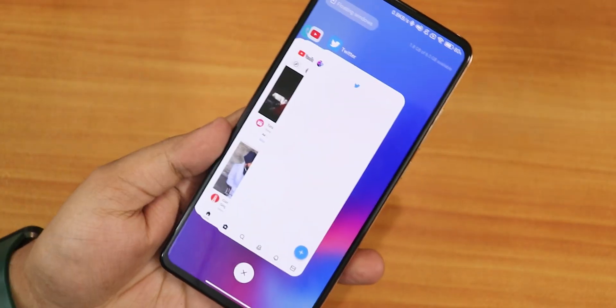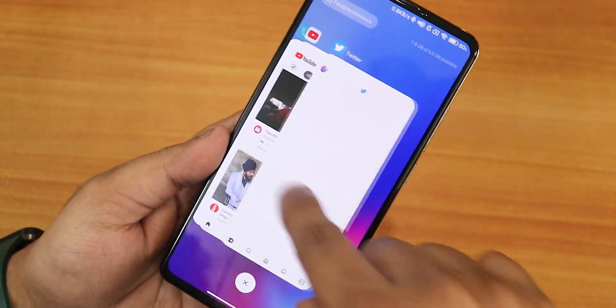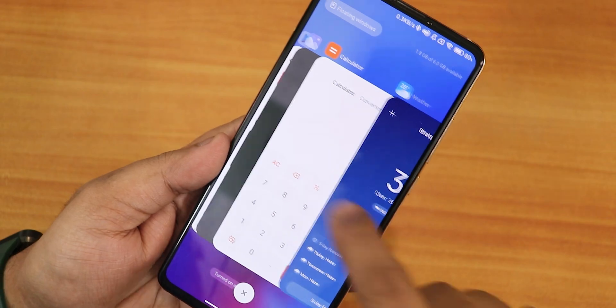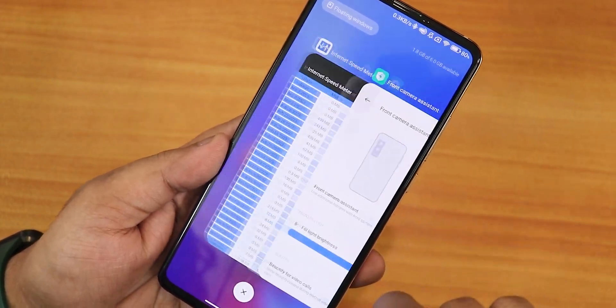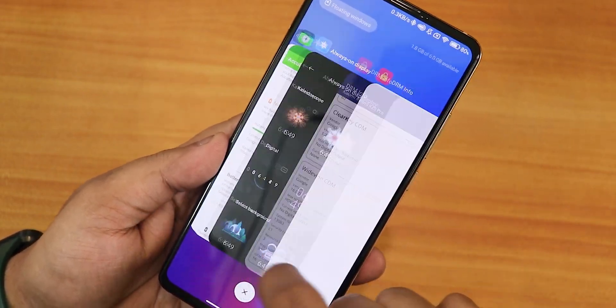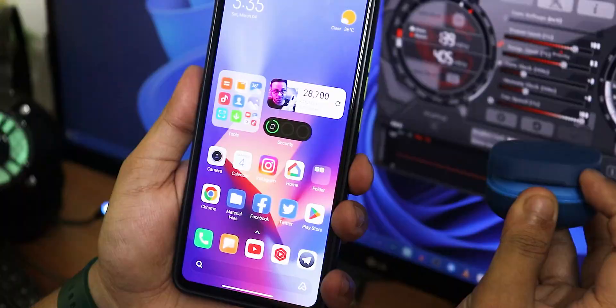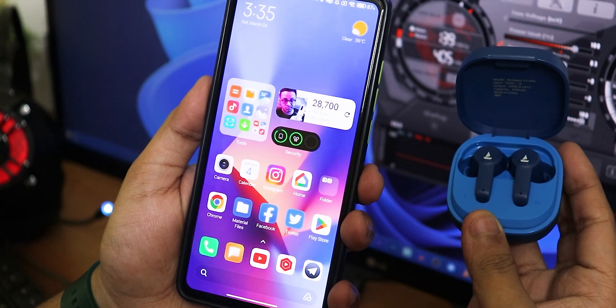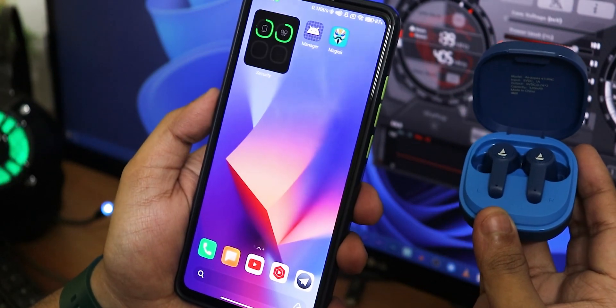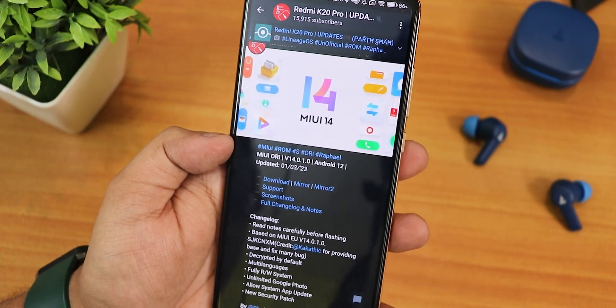What is up guys, this is Tito back with another video on Redmi K20 Pro. In this video I'm going to be showing you the latest MIUI OD version — this is MIUI 14 based on Android 12, and this is the first March 2023 build.